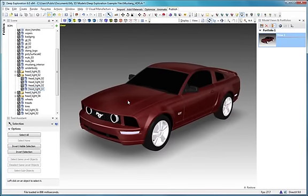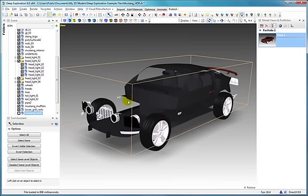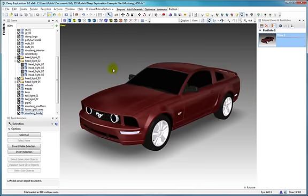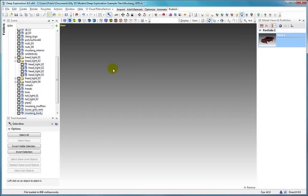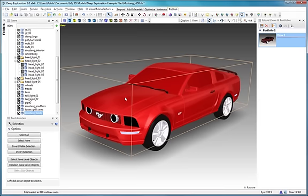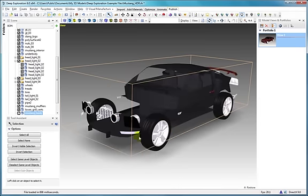Another useful shortcut key is the H key, which is used to toggle object visibility, also known as hide or show. To hide an object, select it and press the H key. Pressing H again while the same object is selected will unhide it. If nothing is selected, all objects in the scene will hide or unhide. Additional options are available by either right-clicking the object or by using the tool assistant when the selection icon is active.